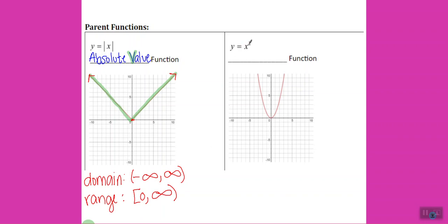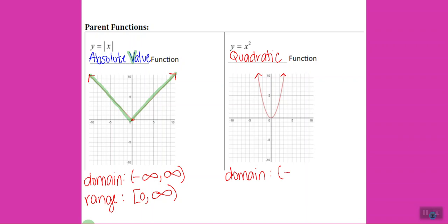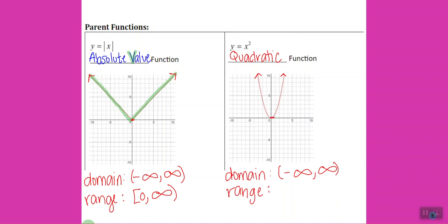Our second function is x squared, called a quadratic function. It makes a U-shape called a parabola, and it also technically has arrows on the end. The domain is negative infinity to infinity because one arrow is going left forever and one is going right forever. Our range starts at the bottom of the U at 0 and goes up forever.